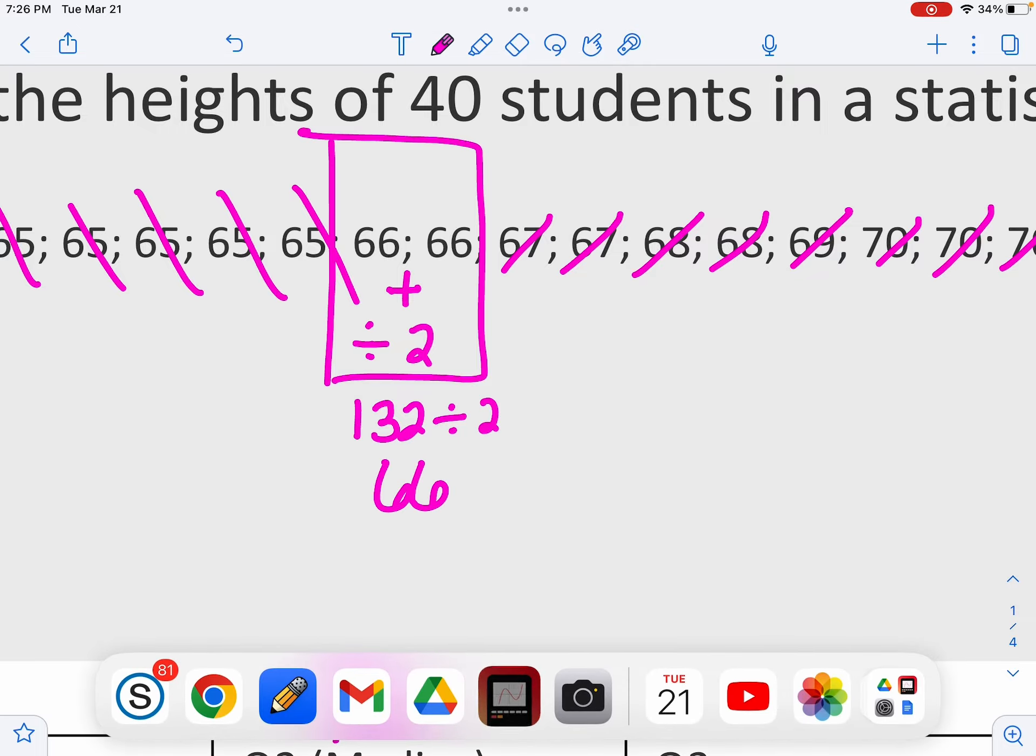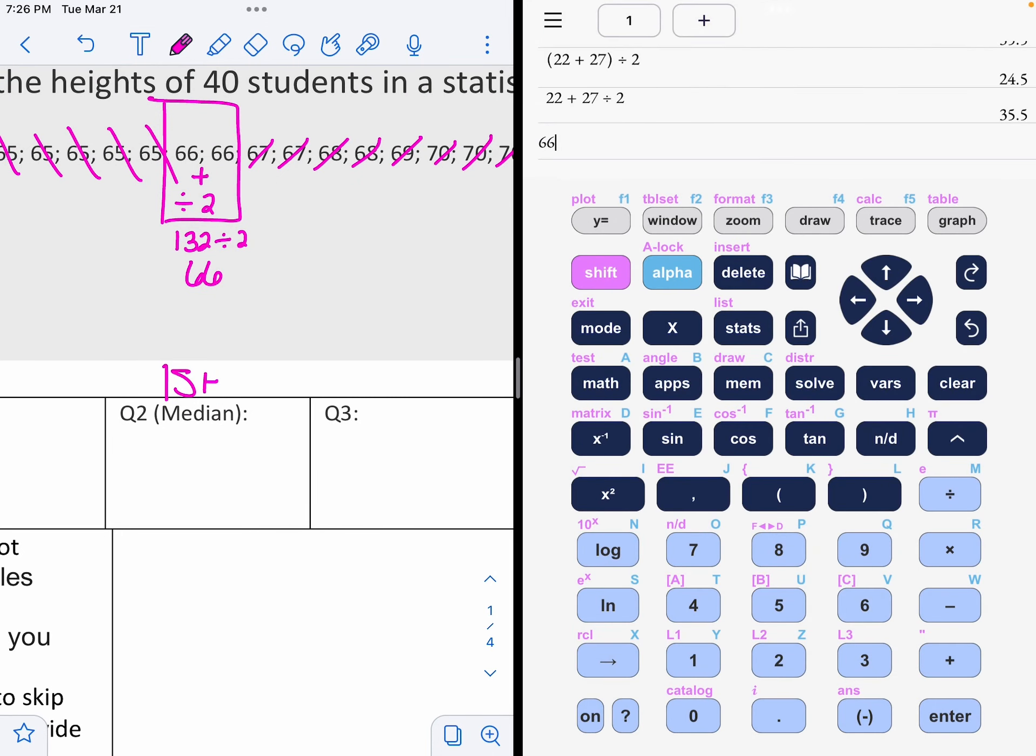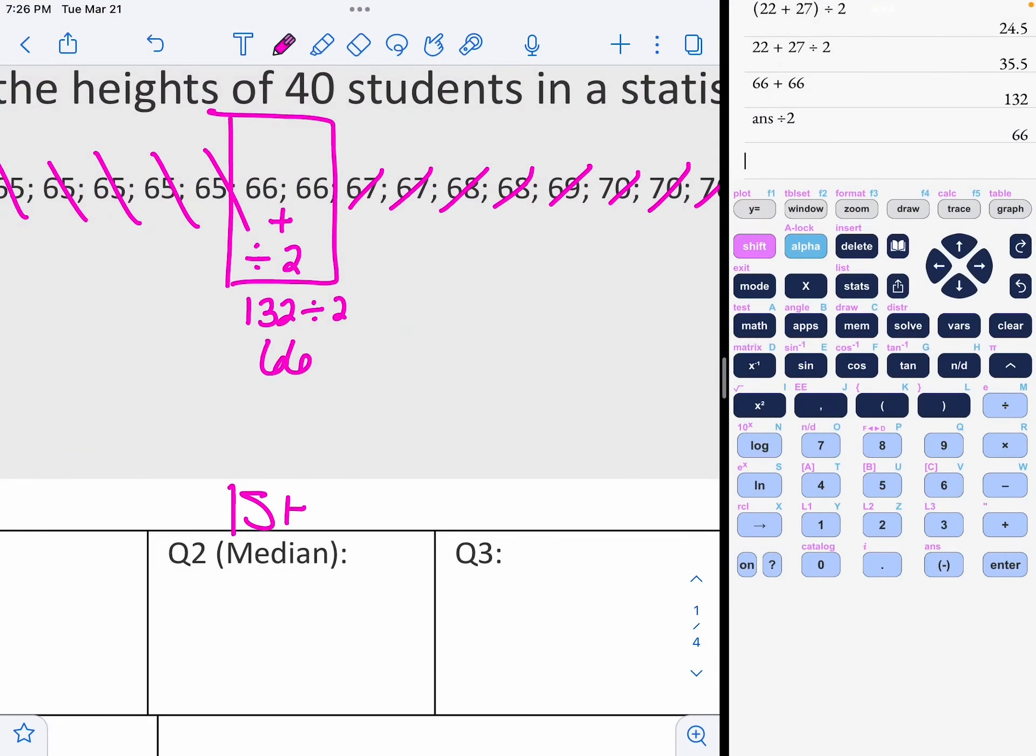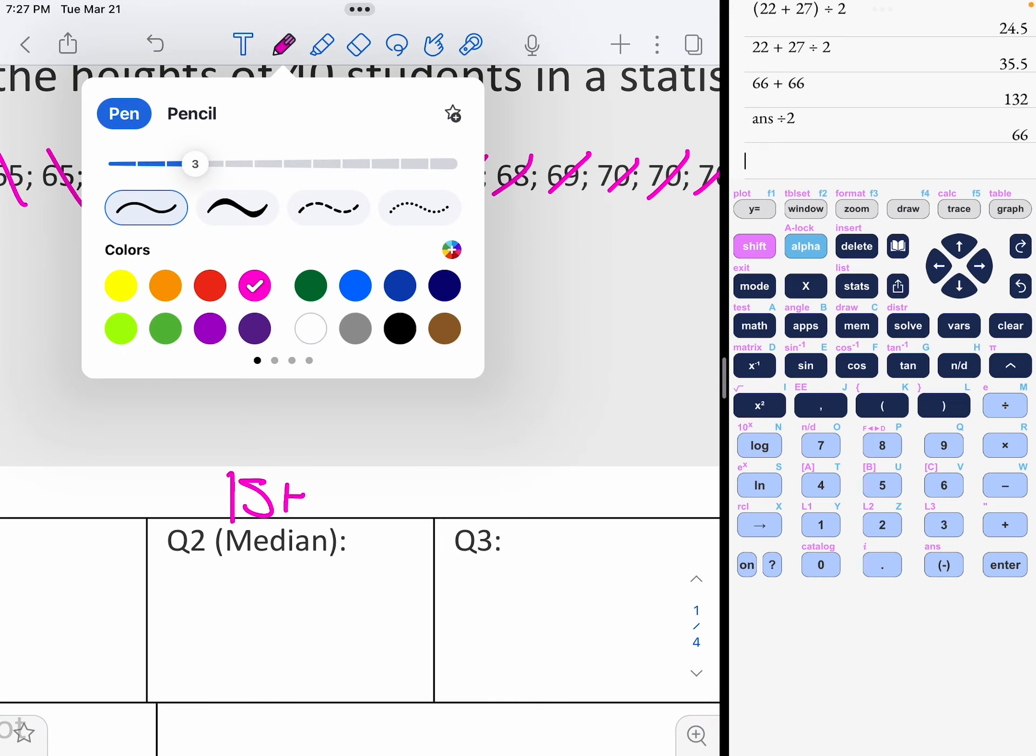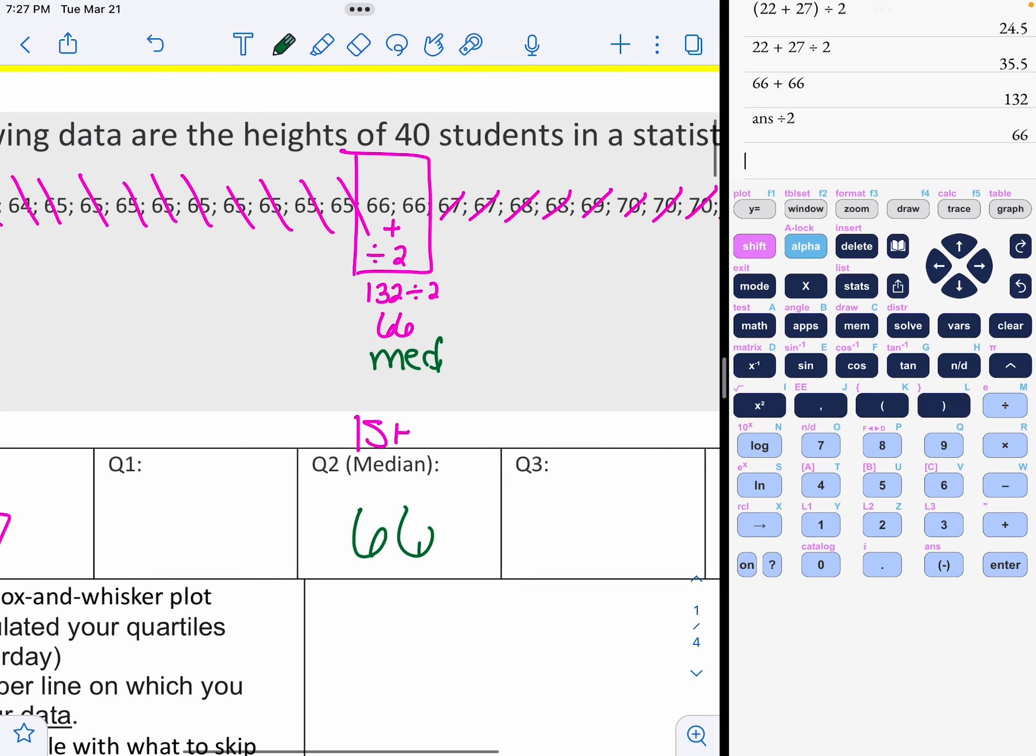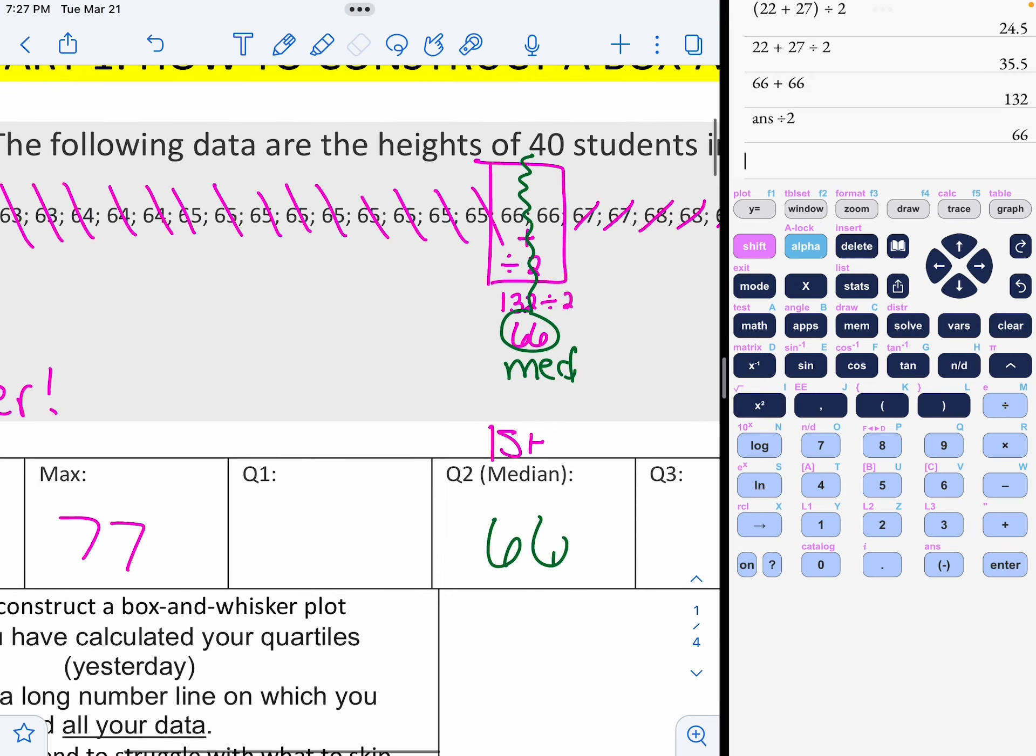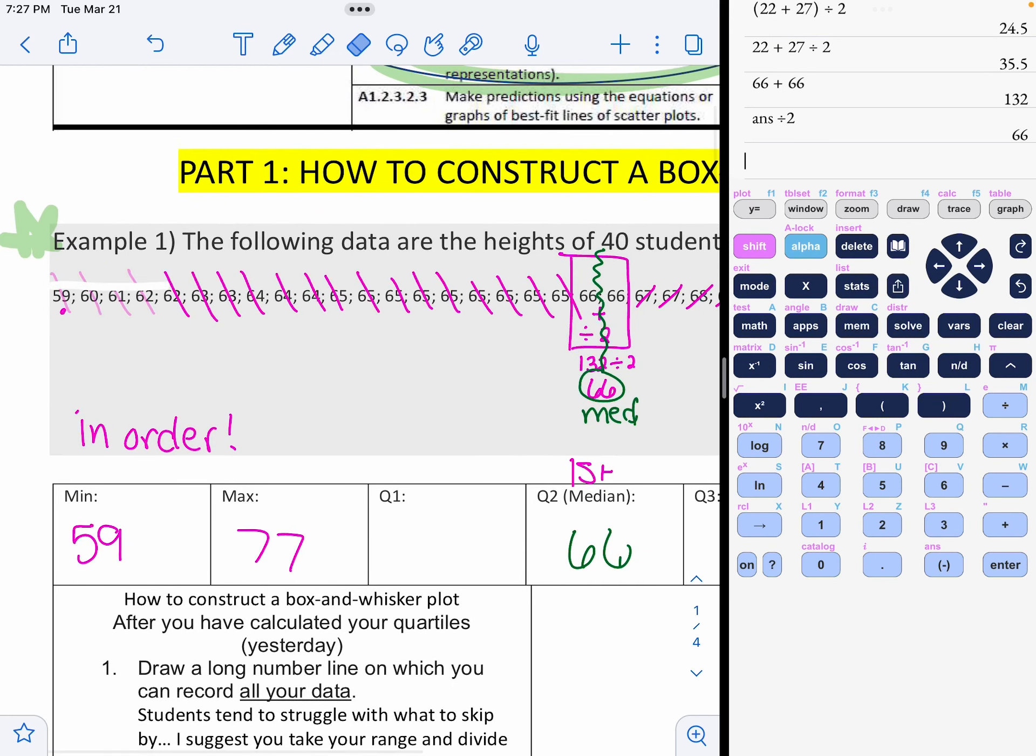So that leaves me with two middle numbers. The quartile number two, you add them and then you divide by two. In other words, what's in the middle of 66 and 66? If you need to add them, that's 132. And when you divide by two, you end up getting another 66.